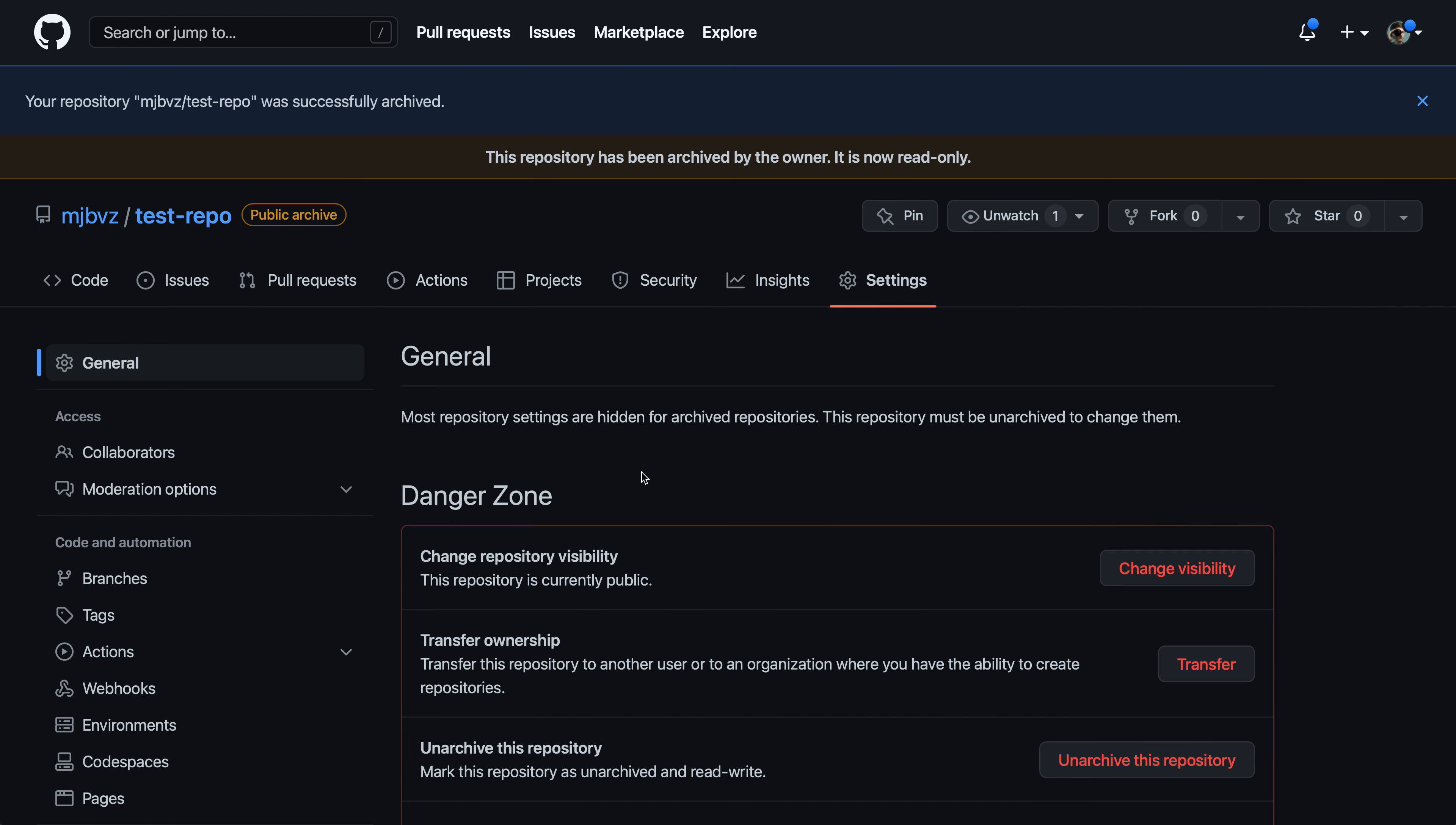At this point, the repository has now been archived. So again, everything is now in a read-only state. No new issues can be created and no code changes can be pushed to it either.